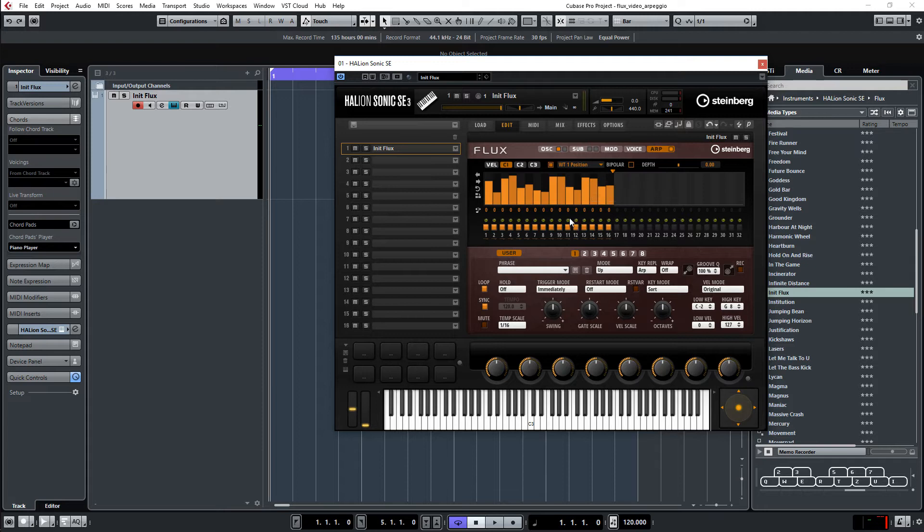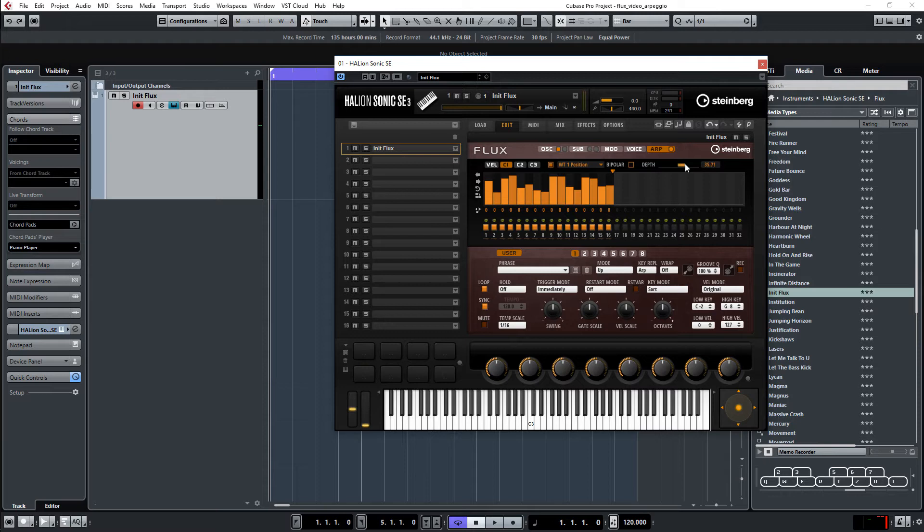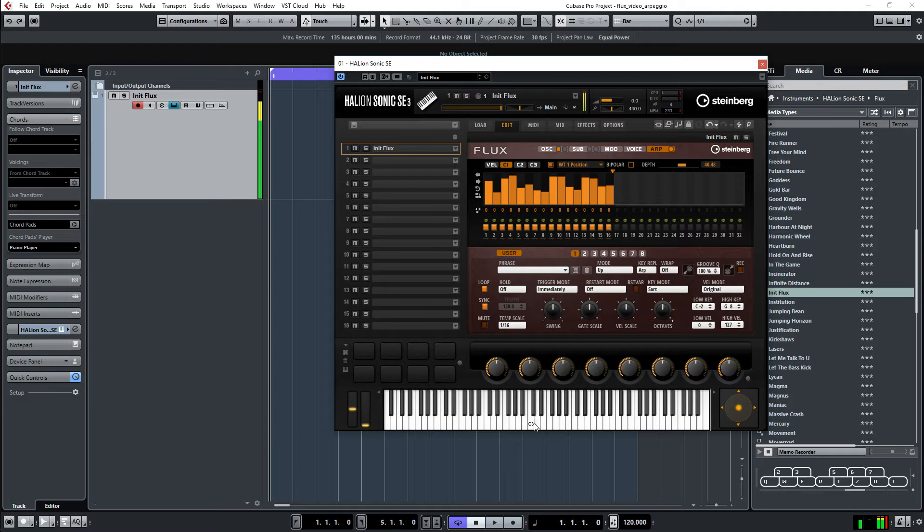Randomly. It doesn't matter which one I use. Then I have to choose the depth. Let's go to something. It can be anything. Then let's listen. Okay, I have to turn it down a bit.